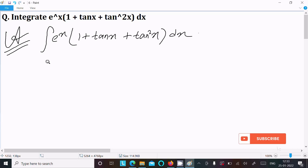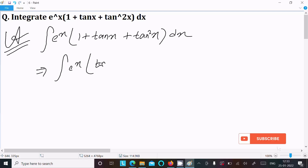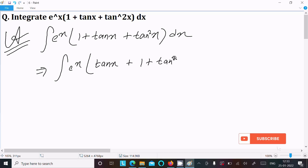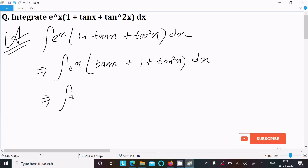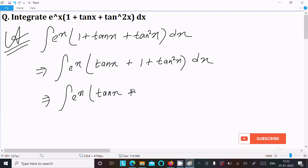We can rewrite this as e^(tan x) times (1 + tan² x) dx. And since 1 + tan² x equals sec² x, we have e^(tan x) · sec² x dx.